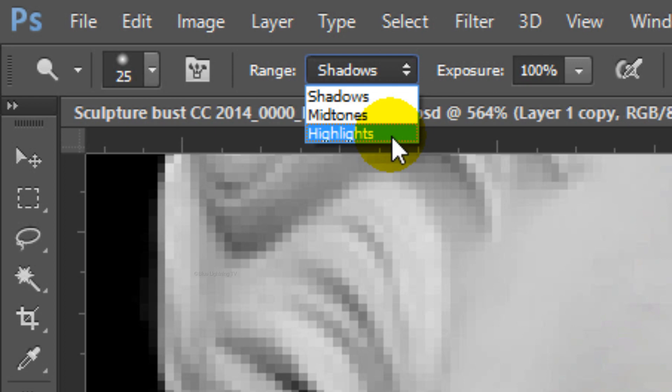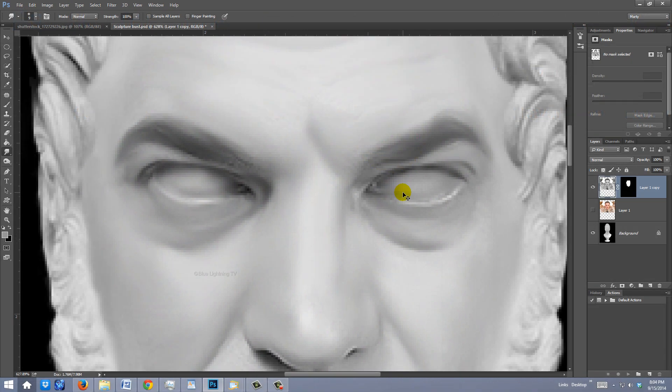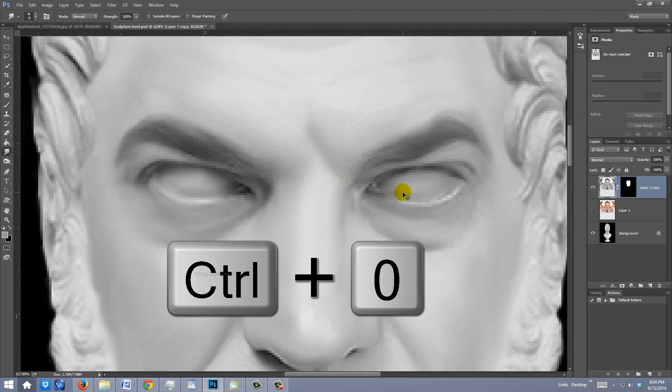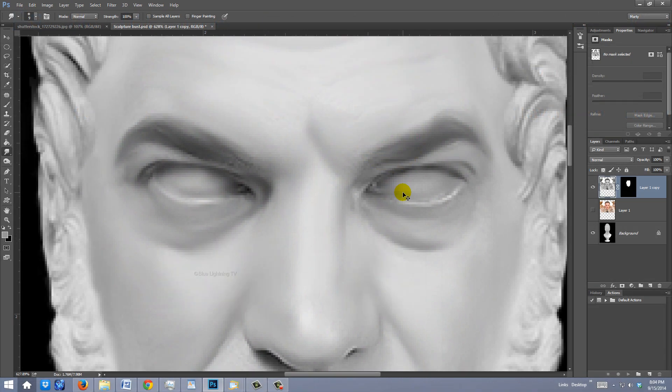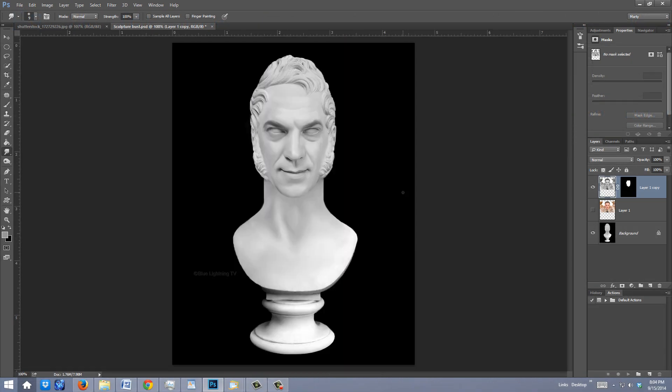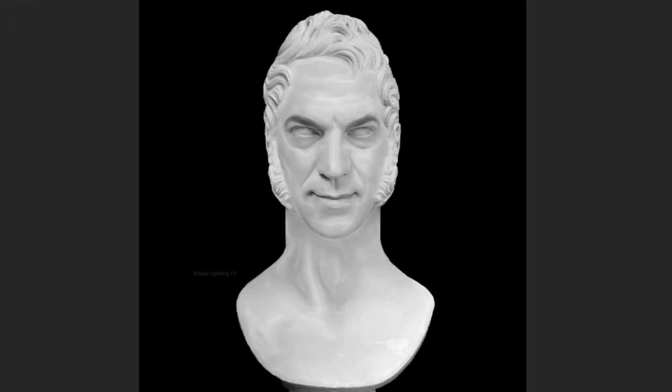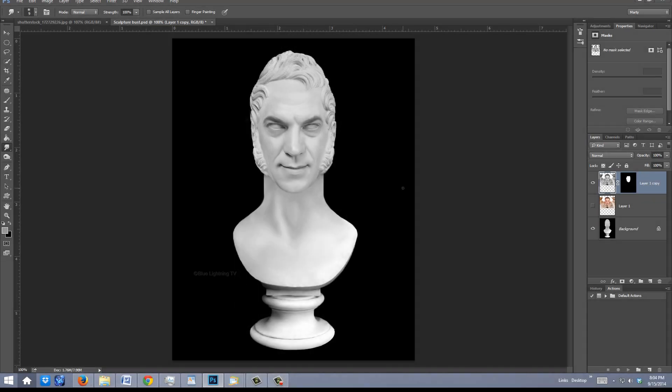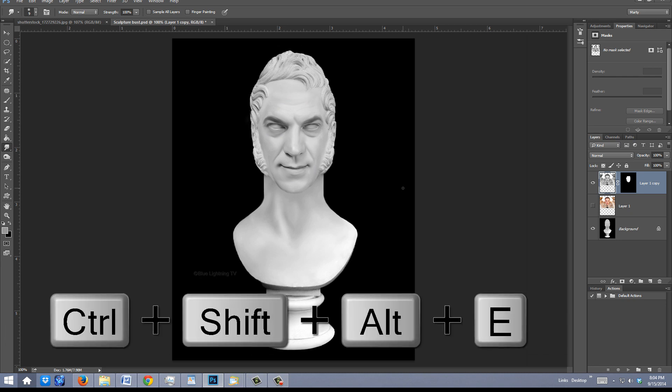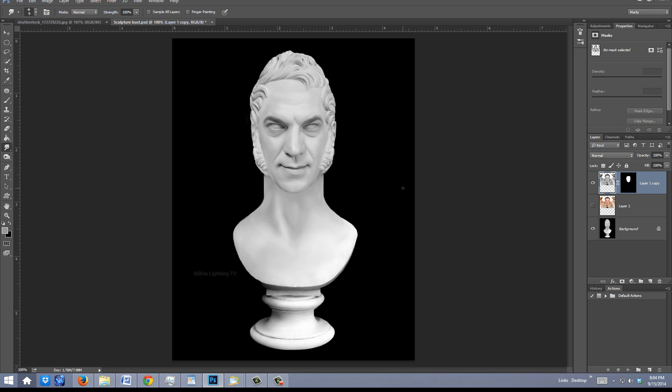Press Ctrl or Cmd 0 to fit the document back onto your screen. Next, we'll add a reflective sheen to the marble. First, make a composite snapshot of your image by pressing Ctrl Shift Alt E on Windows or Cmd Shift Option E on Mac.